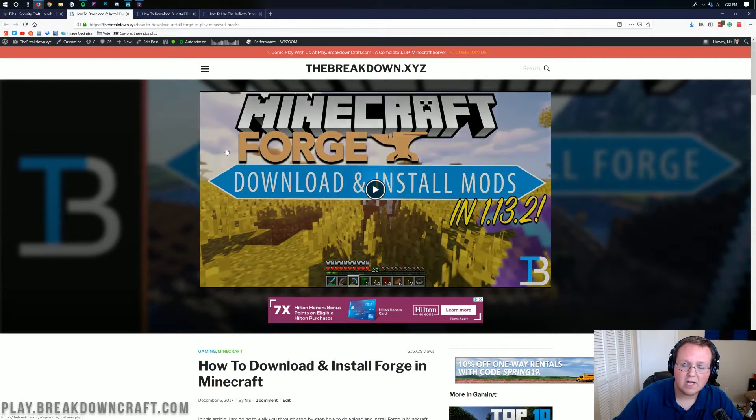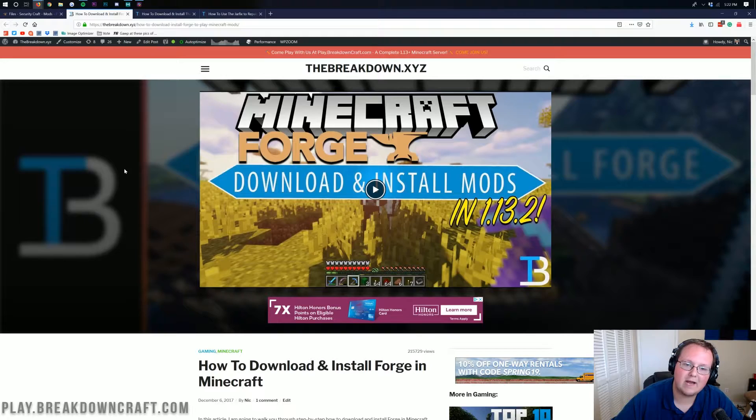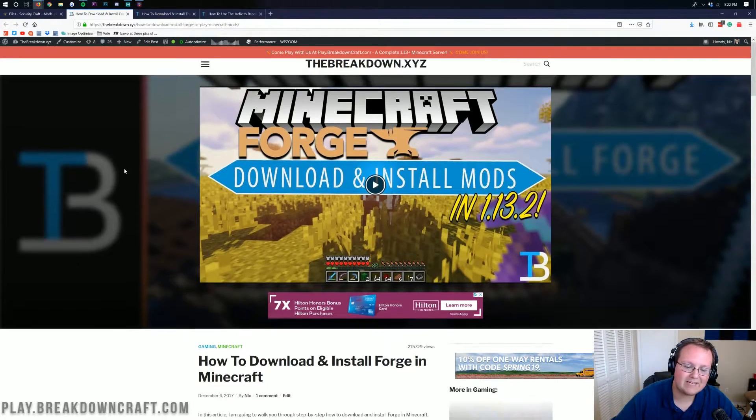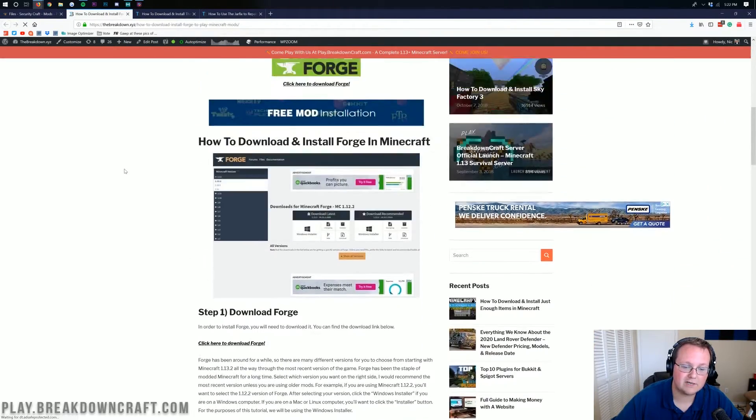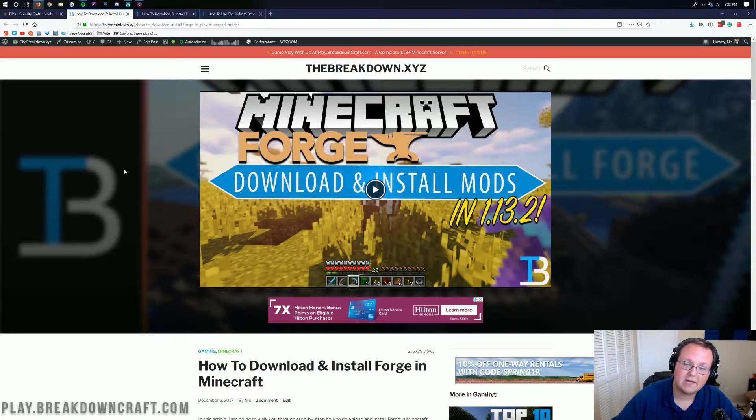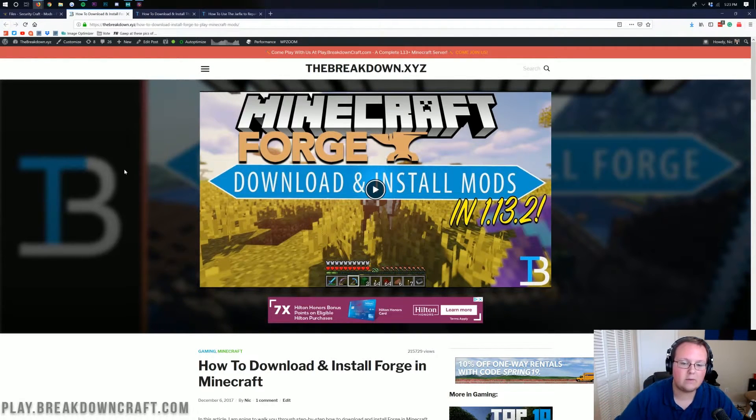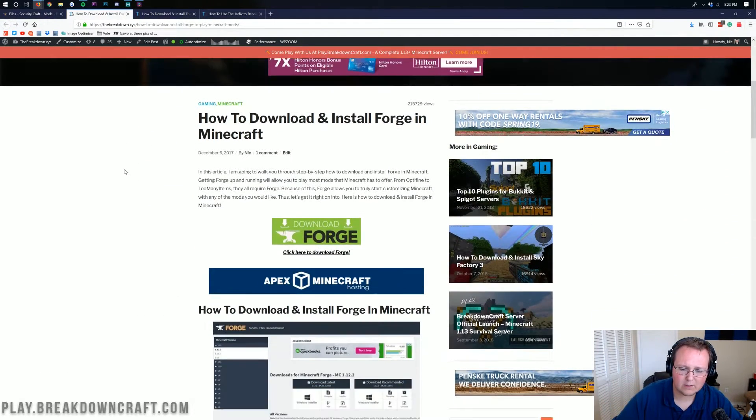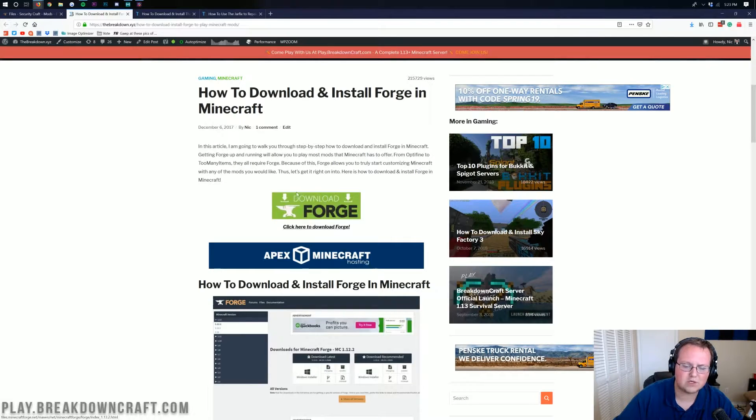Now we aren't done downloading just yet. We still need to download Forge. Forge is required for Security Craft. However, we have an in-depth tutorial on how to download and install Forge here. I'm also going to show you how to do it in this video. Nonetheless, if you go to the third link down below, it will take you here where you want to come down and click on this green download Forge button right there.